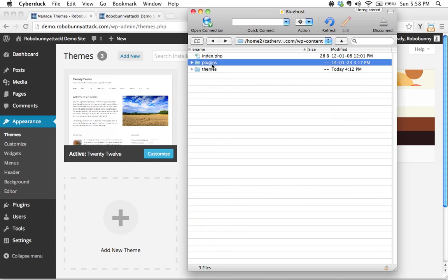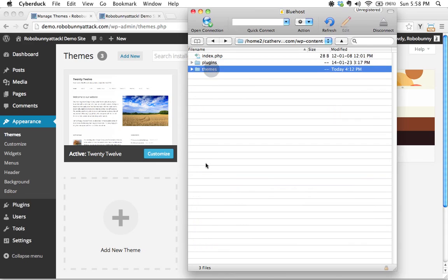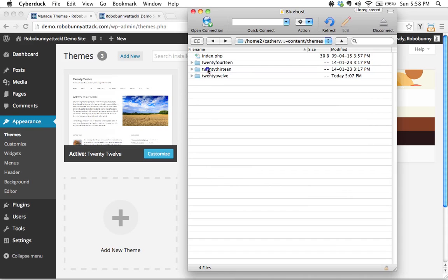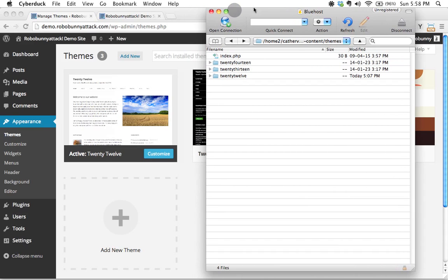And then there it is. We've got all our plugins are stored inside this folder, and all our themes are stored inside this folder. So let's double click on there. And here we are. We are now currently inside the themes folder on my WordPress installation.